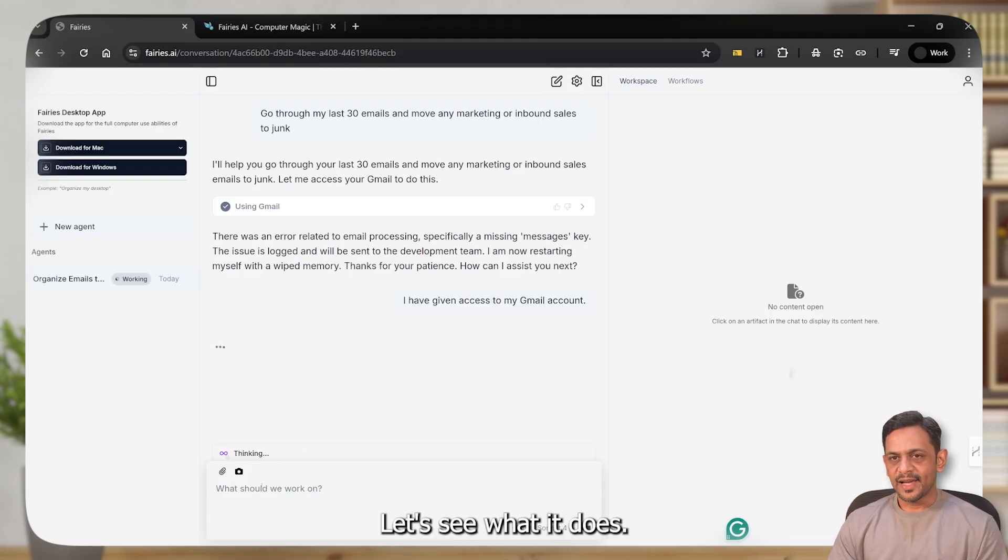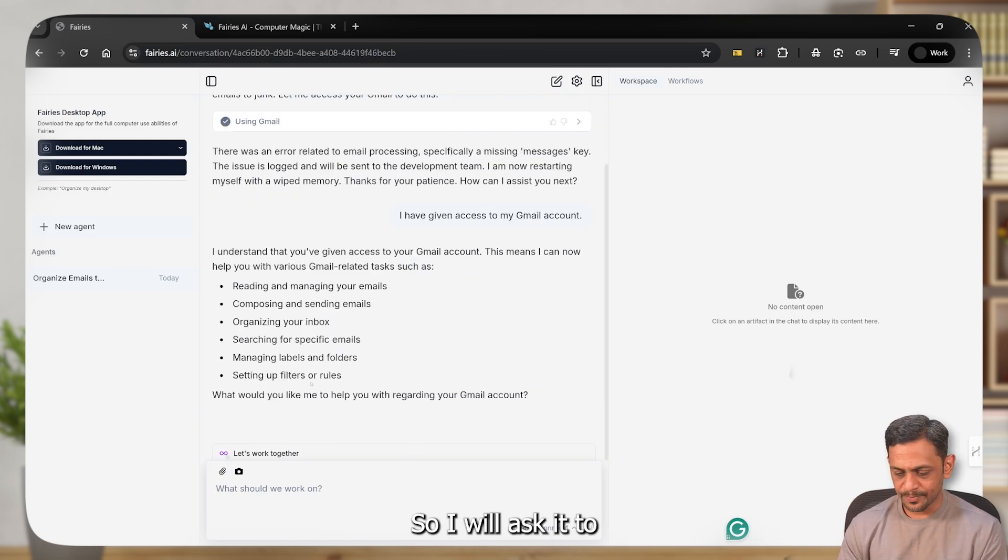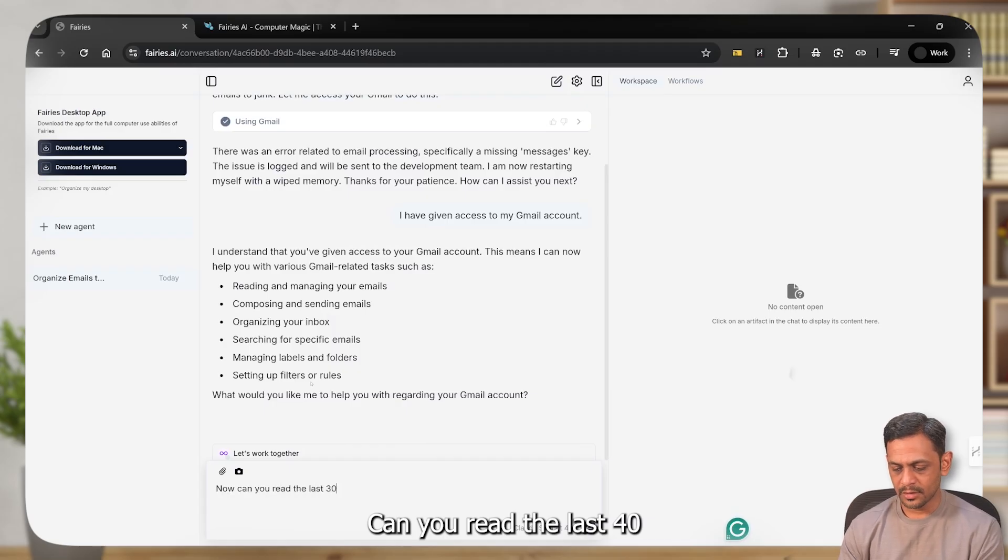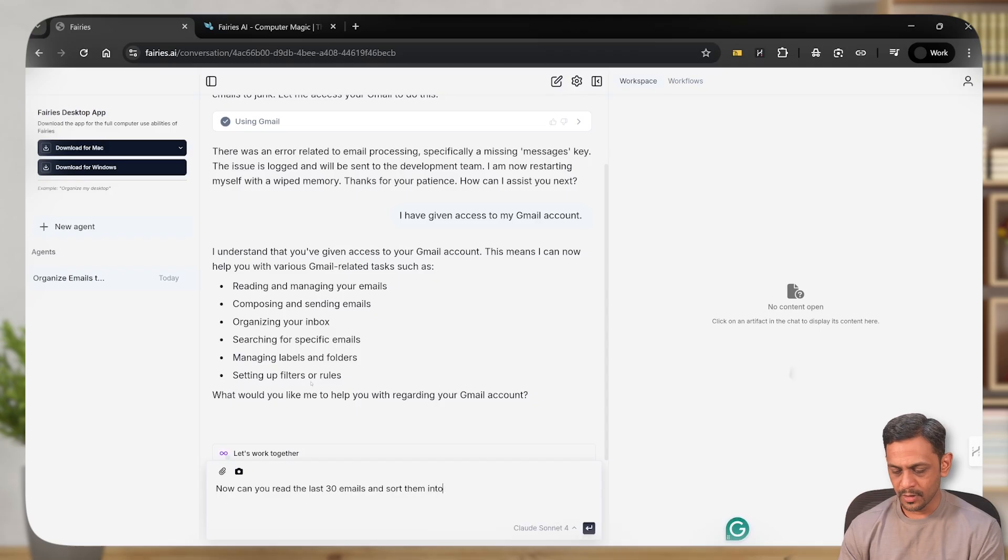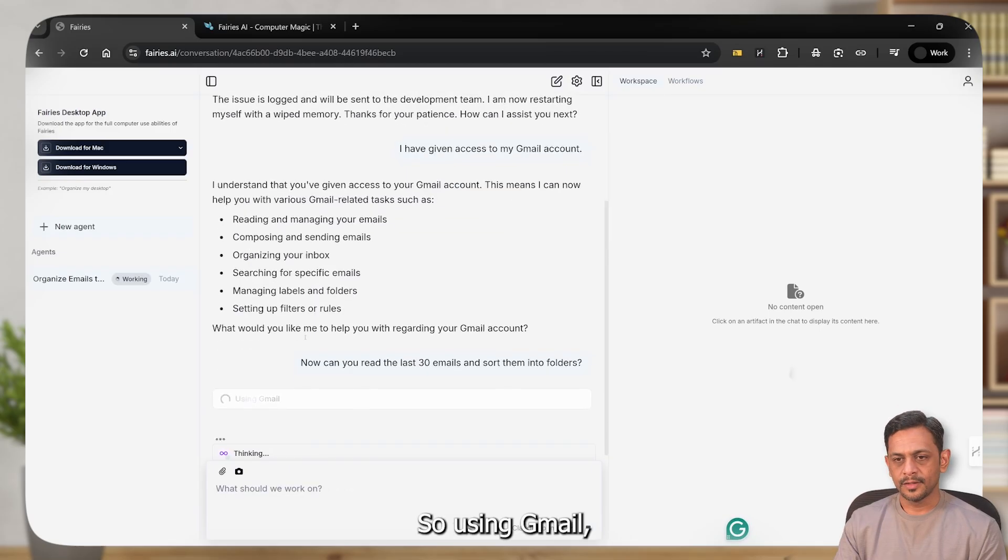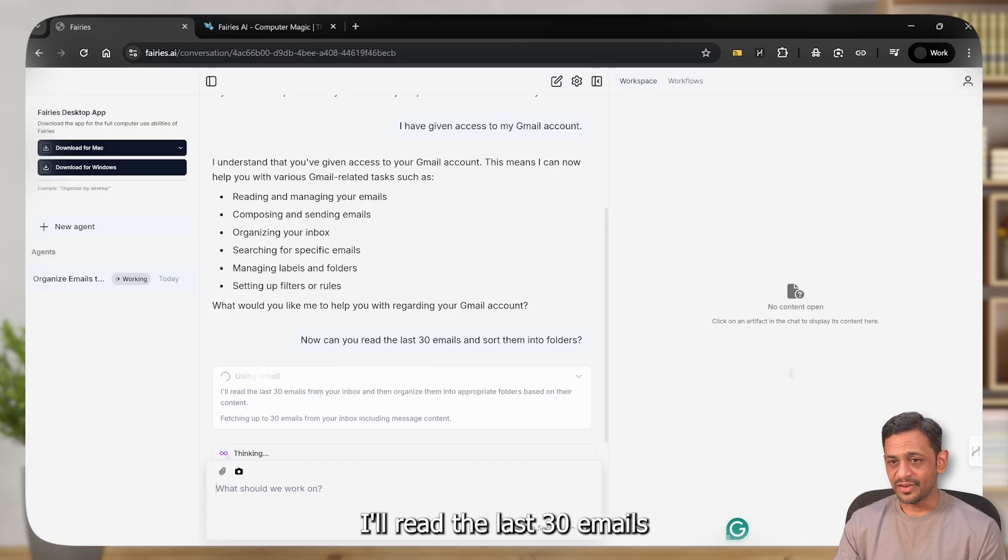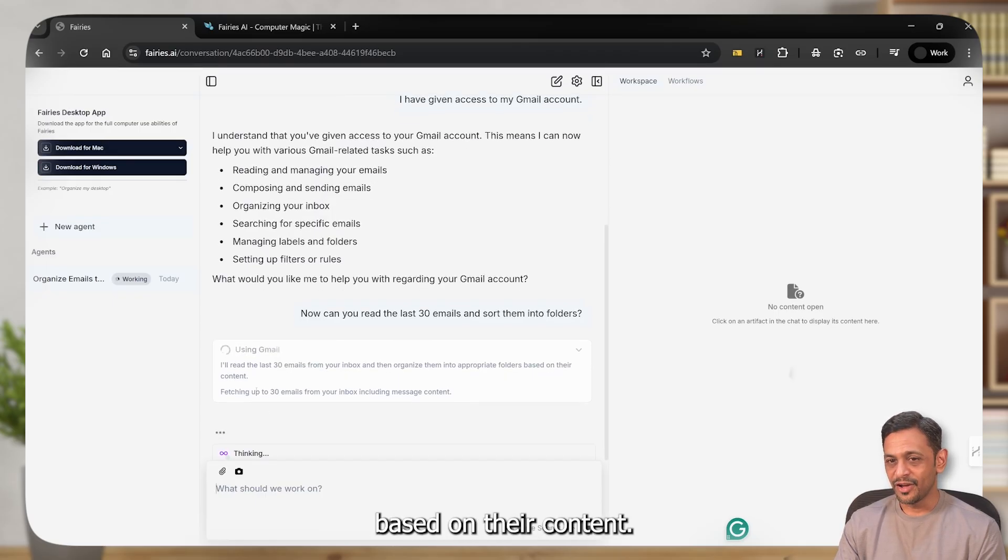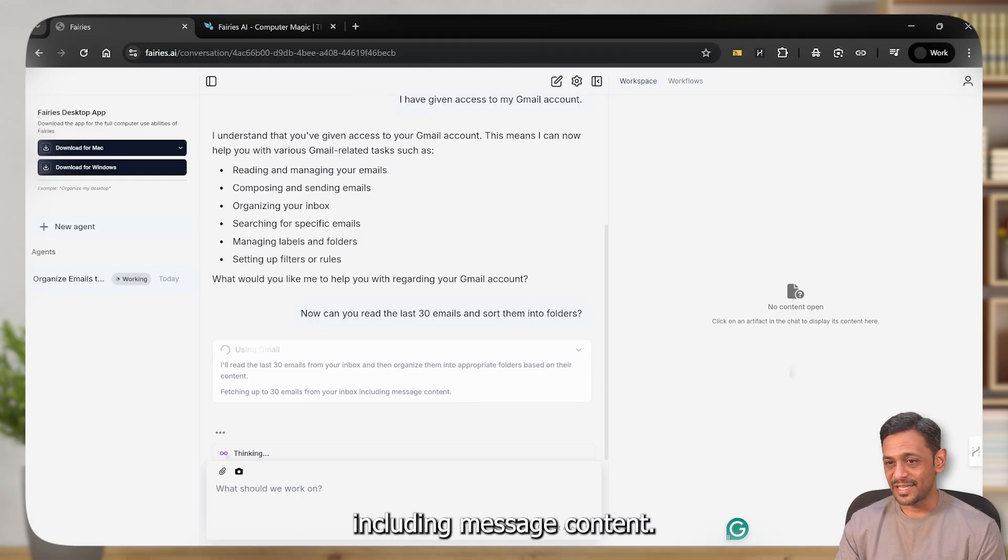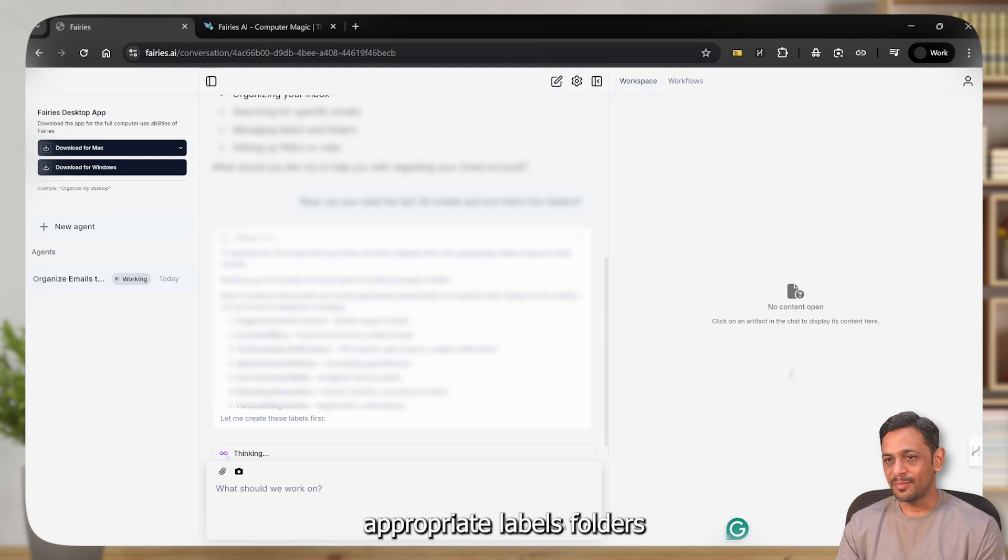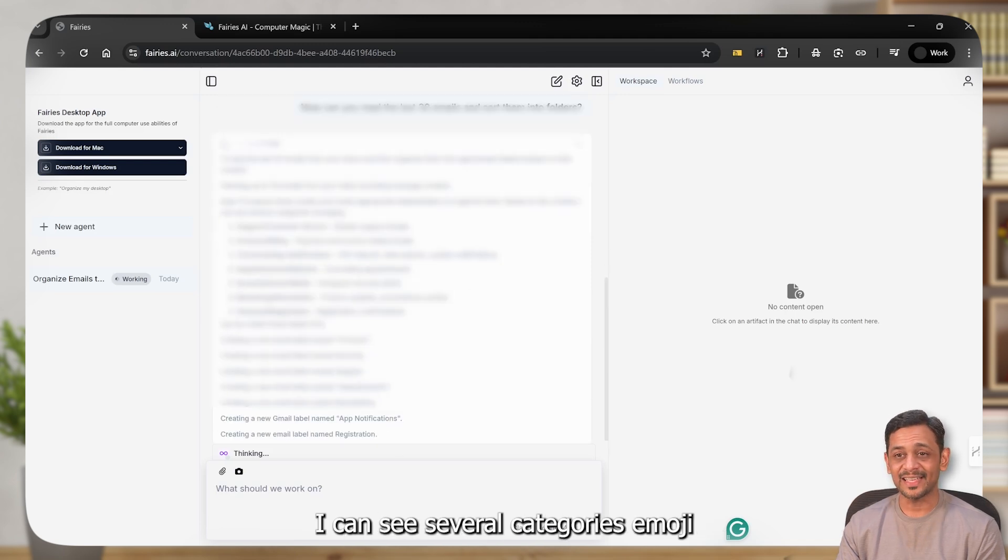So it is now able to read my Gmail account. Authentication successful. You have unlocked your fairy agent's new capability - that's Gmail. Let's come back here. I have given access to my Gmail account. Let's see what it does. I'll ask it to now can you read the last 30 emails and sort them into folders.